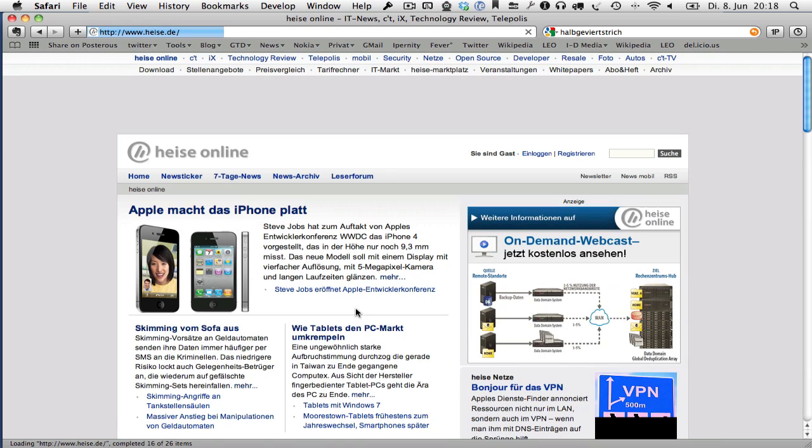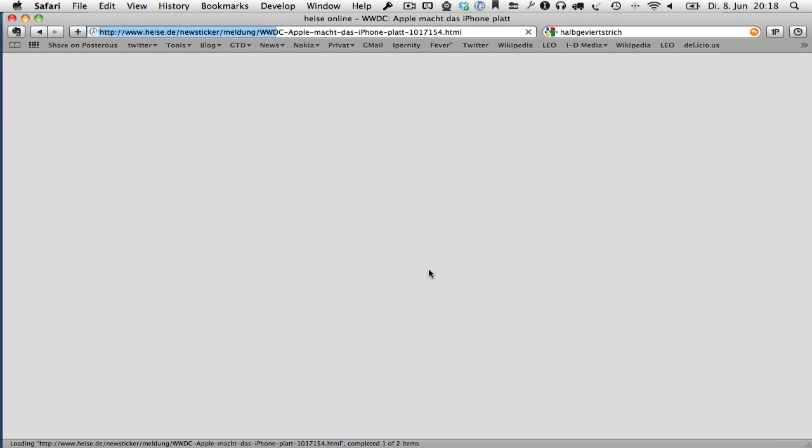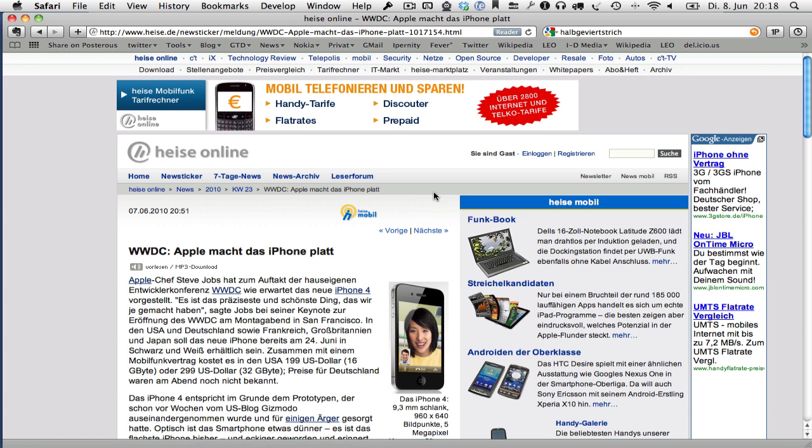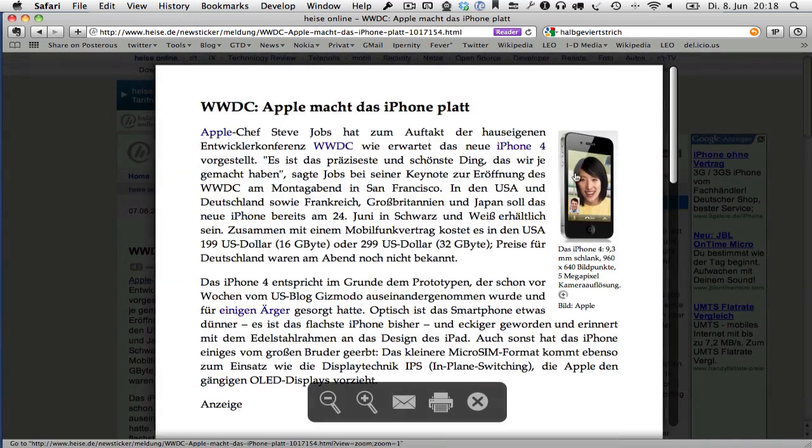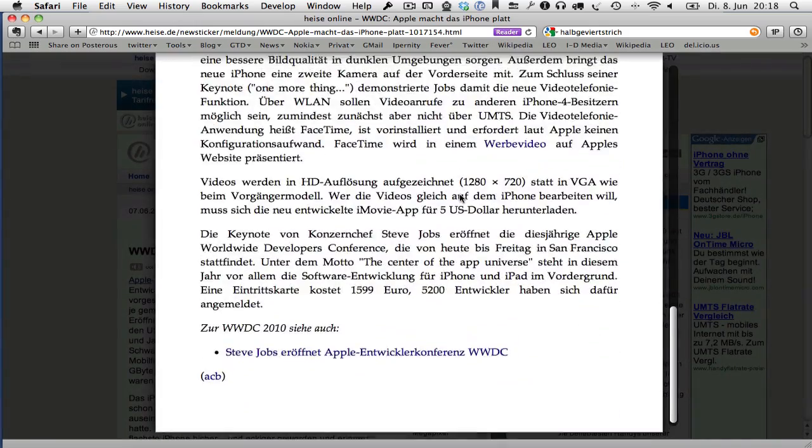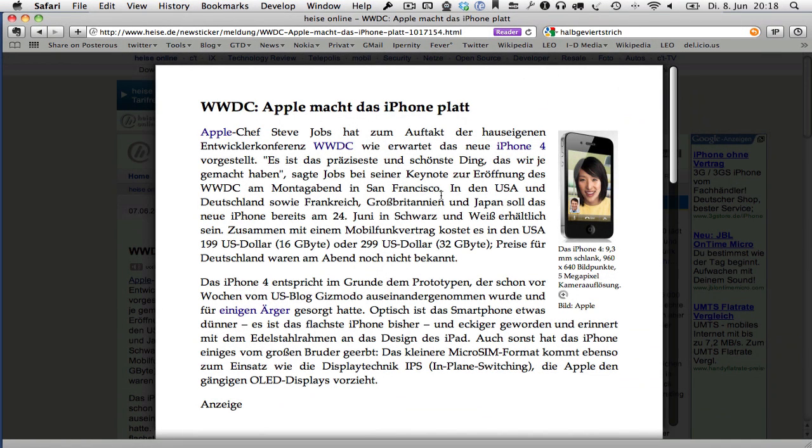I'll show you here again with the pictures. So here are the pictures of that article as well, and the links. This is a nice feature of Safari 5, which was released yesterday on the 7th of June.